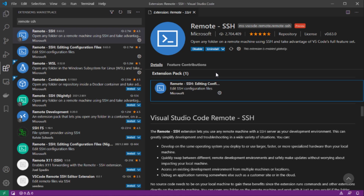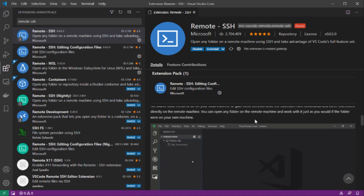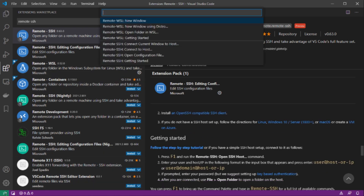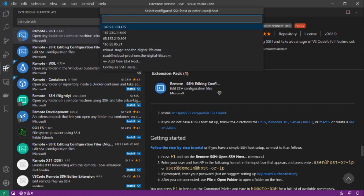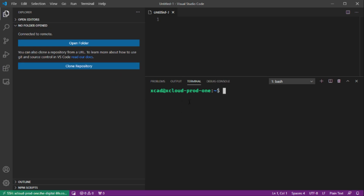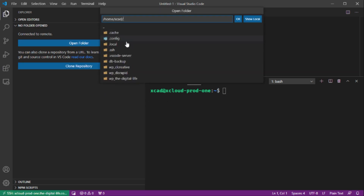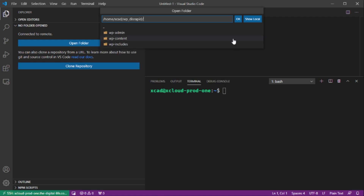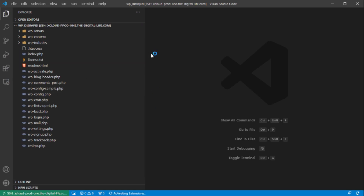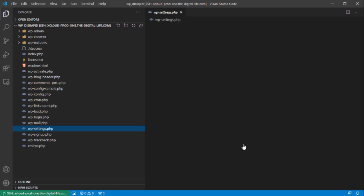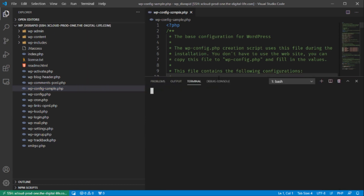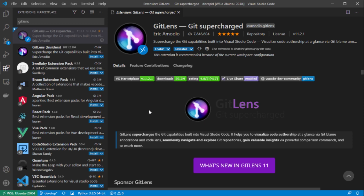The next extension is called Remote SSH, and it's very useful when working with remote servers over SSH. You can connect VS Code to a remote machine, open a terminal, and open any files on that remote server. This is especially useful when running web servers and you quickly want to edit files like PHP files or configuration files. It's a very nice extension whenever you're working with remote servers.